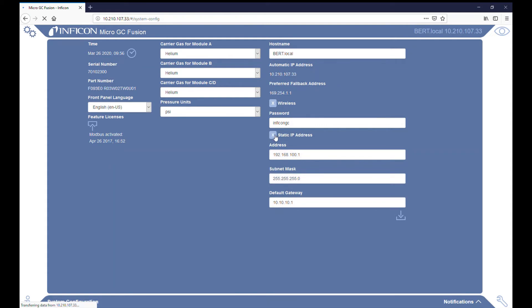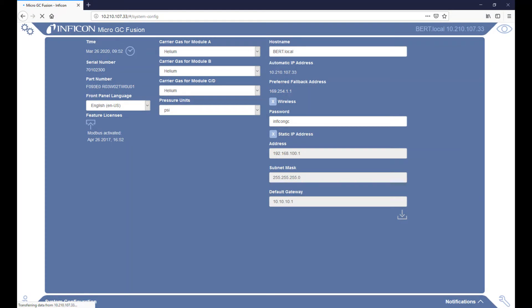Consult with your IT department to acquire an IP address that is not in use on your company's network. Type this IP address in the Address field. Click the Save icon. When changing from a DHCP to a static IP address, reboot both the computer and MicroGC Fusion. After MicroGC Fusion reboots, simply type the new IP address into the web browser's address bar.